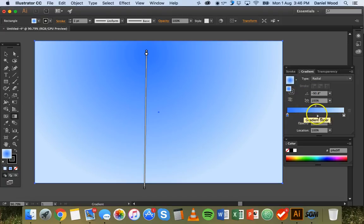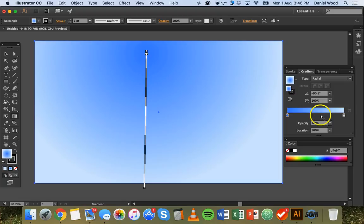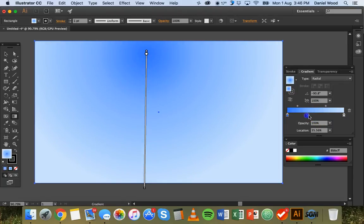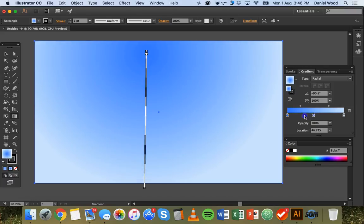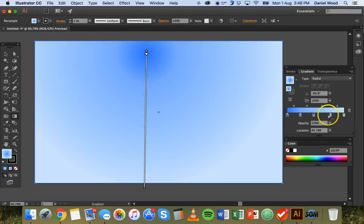And you can also add on extra points on the gradient bar. So if you just click at the bottom of the bar you'll see the mouse cursor has a little plus on it. That will add an extra point and you can move that point backwards and forwards. You can add a whole heap of other points if you want and change them around a little bit.